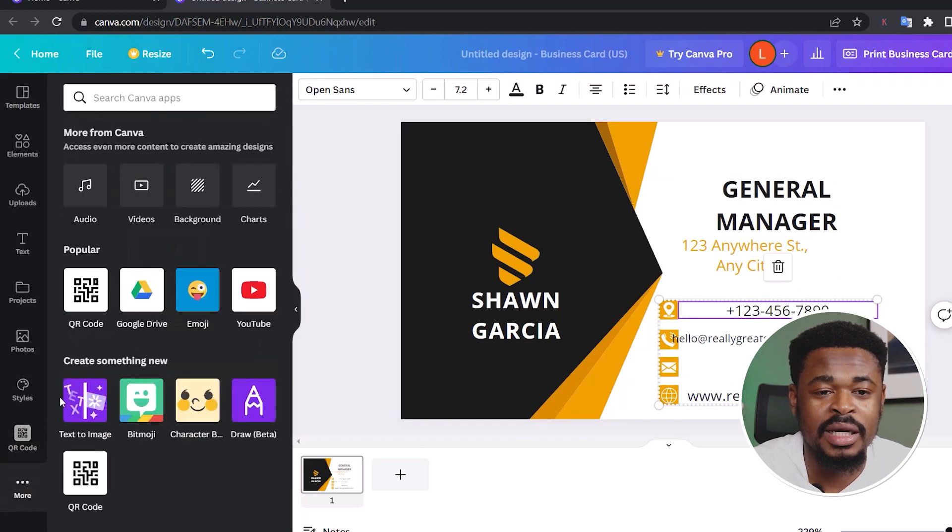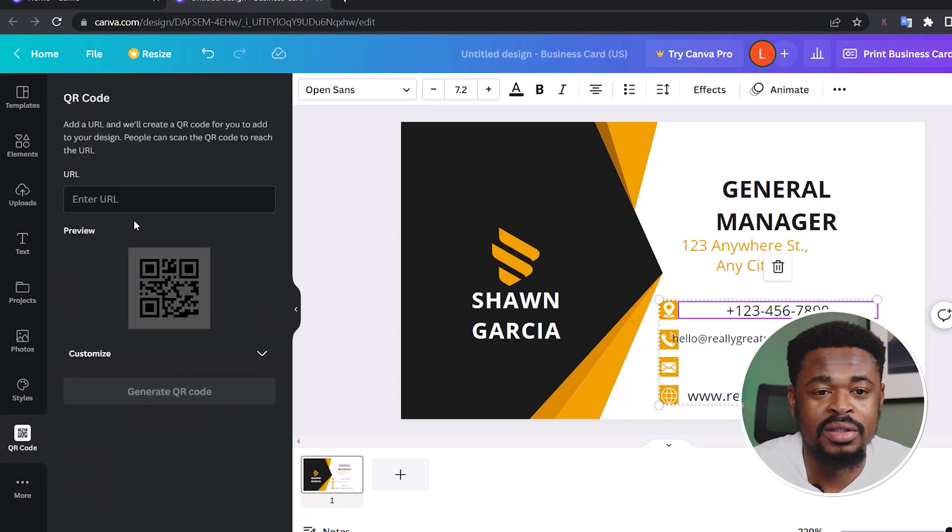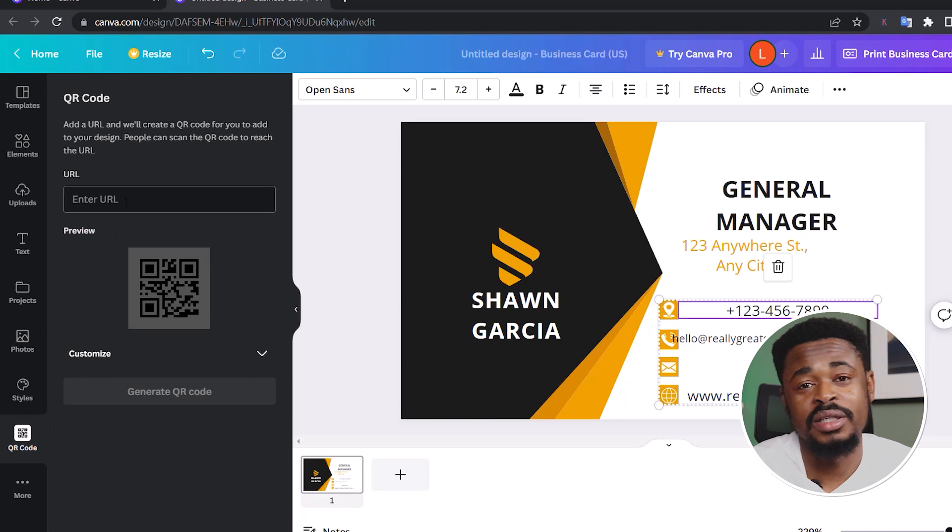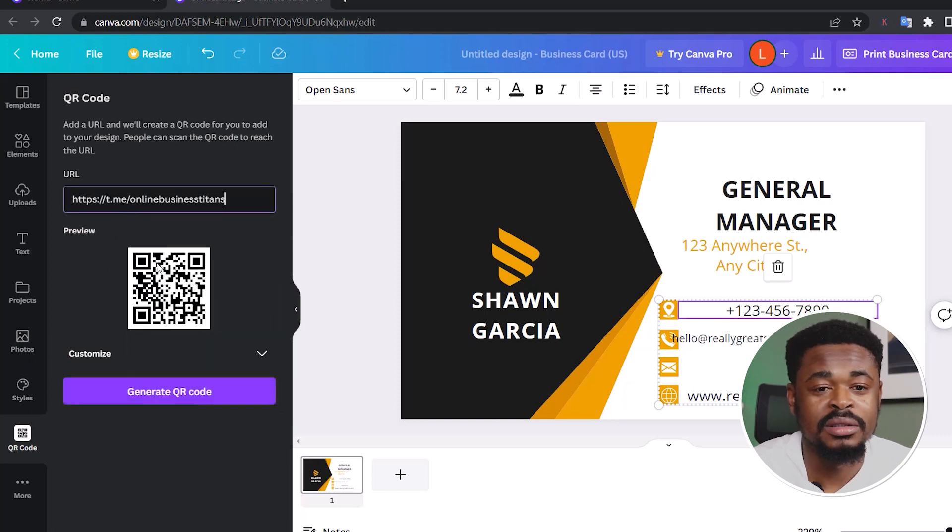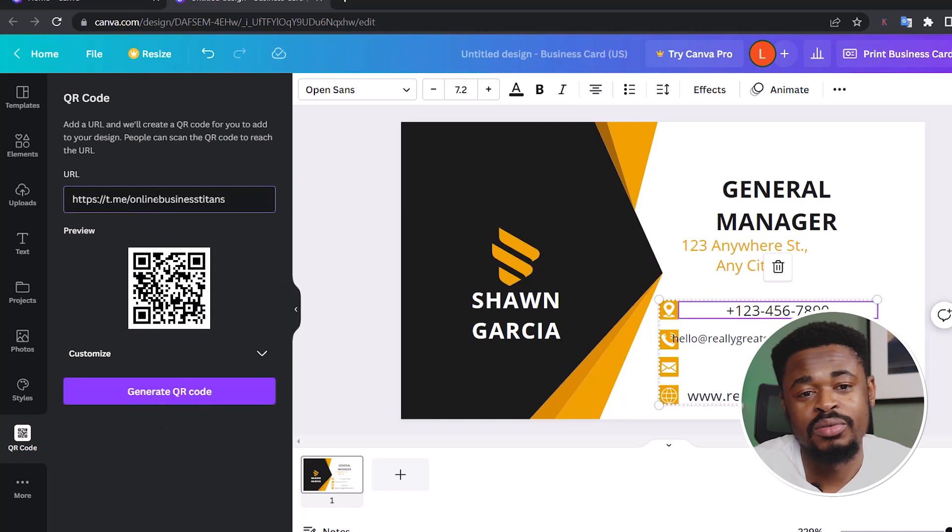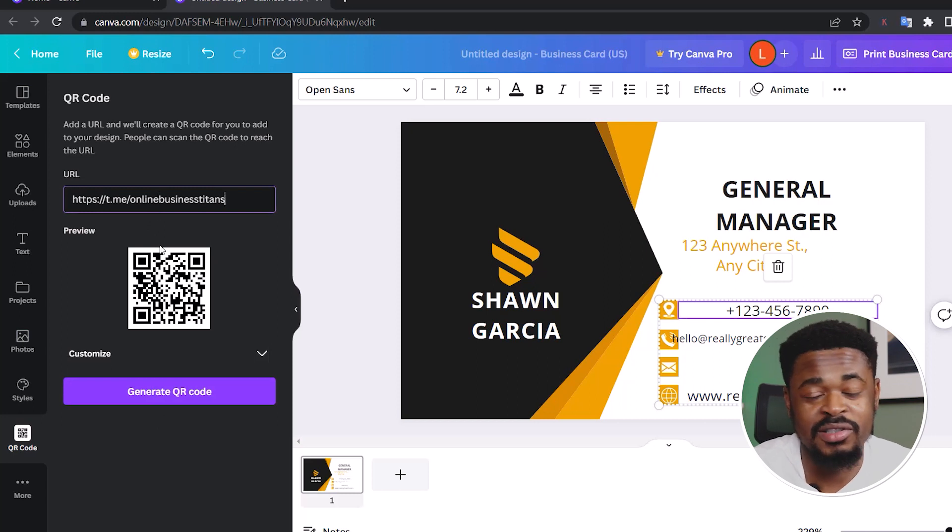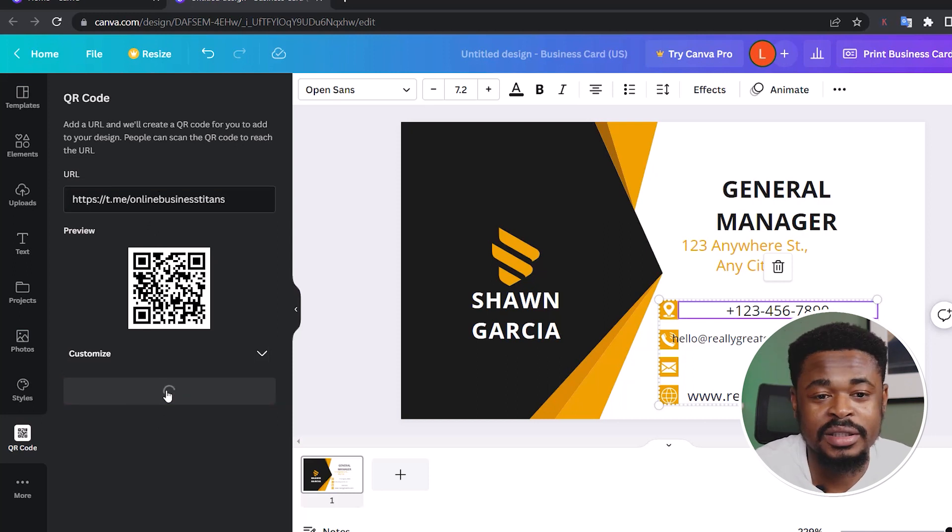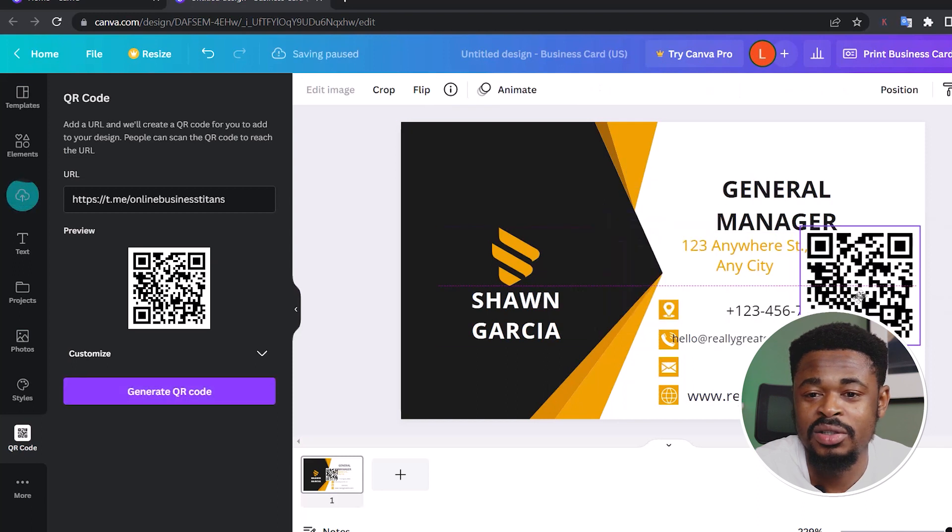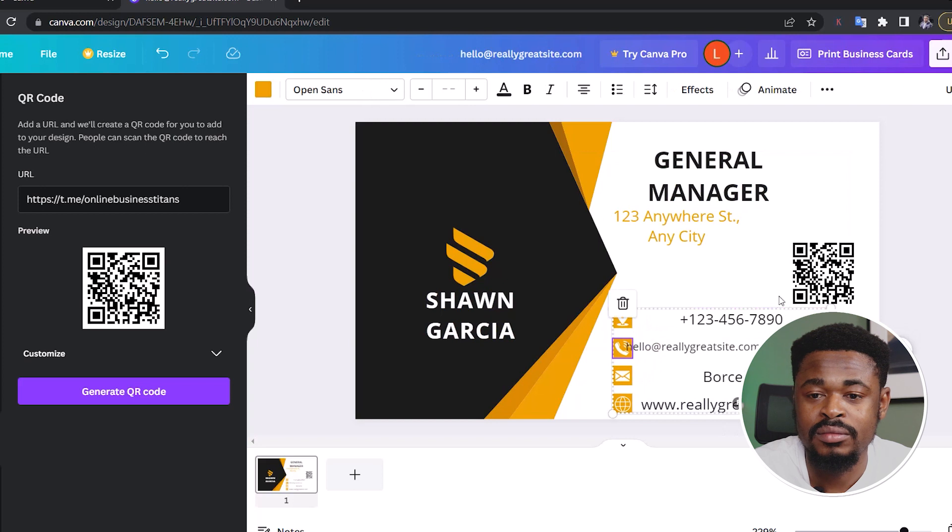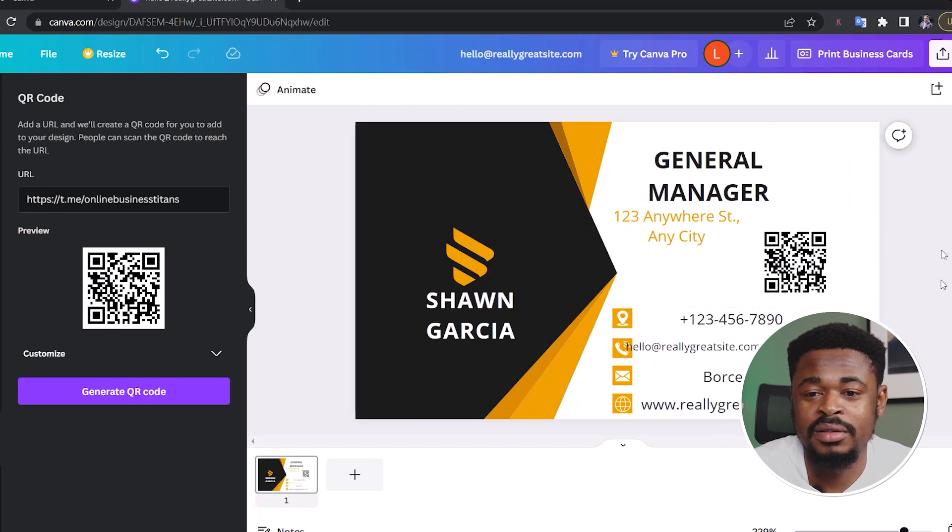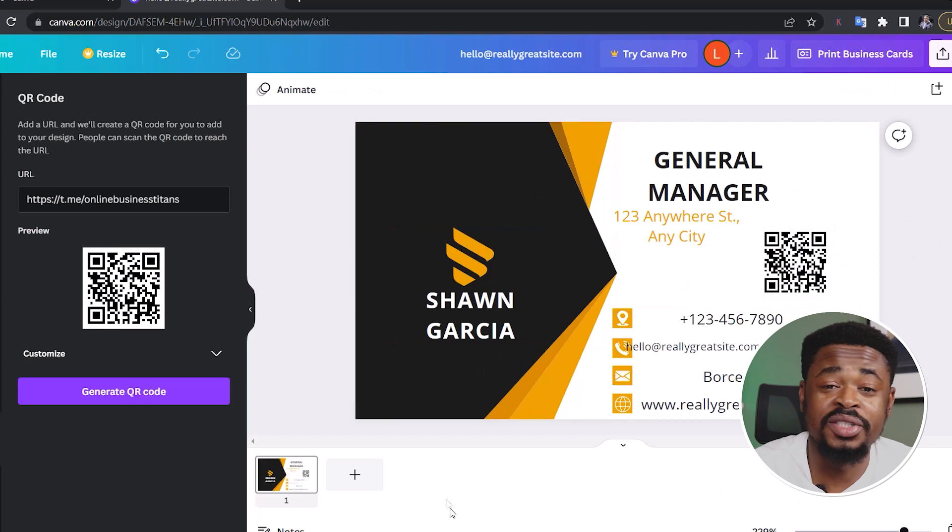So I want to add my QR code to this page somewhere around here. Then you can see QR code here. Click on QR code. If you don't find it here, you go to more and then you can still find the QR code here. So here, you just enter the URL. So here, you need to enter the URL and I'm going to paste in. This URL takes you to my Telegram group, online business titans. If you're not a member, I advise you to become a member because it's going to get held soon. Click generate and this is it. So you can add this somewhere and if you scan this, you can add this to any design, your complimentary card or anything you want to do.